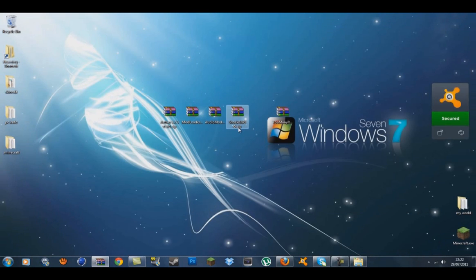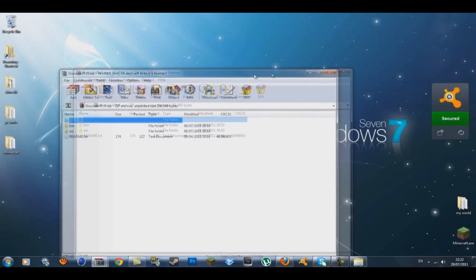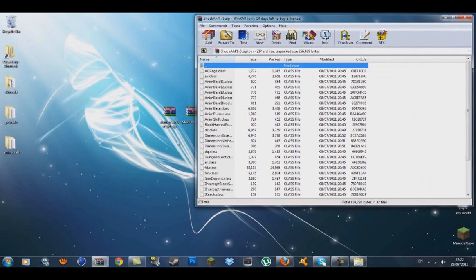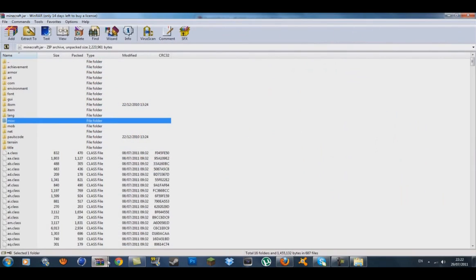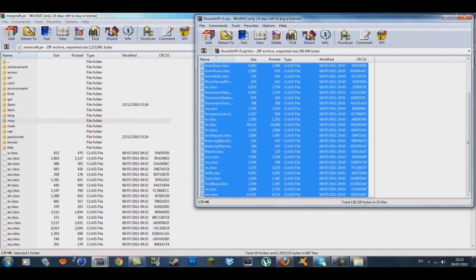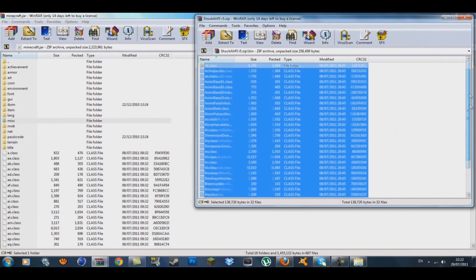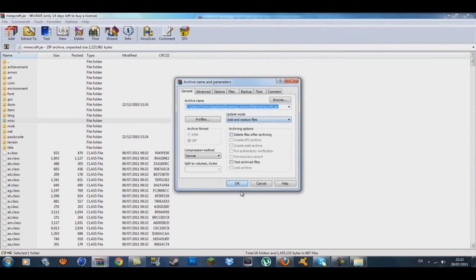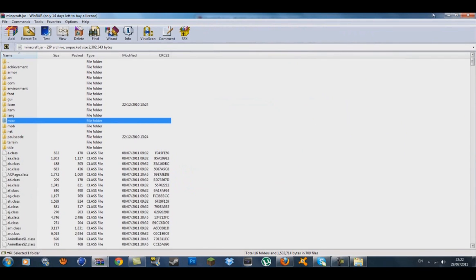Now open the ShockAHPI zip file. Click inside its bin folder and go back to your minecraft.jar. Highlight all the class files at the very bottom — check they're all highlighted — then drag them down with the class files. Make sure it's on 'Add and replace files' and that's it for ShockAHPI.